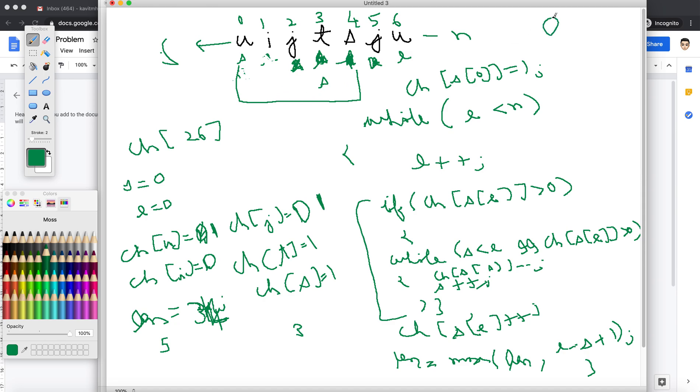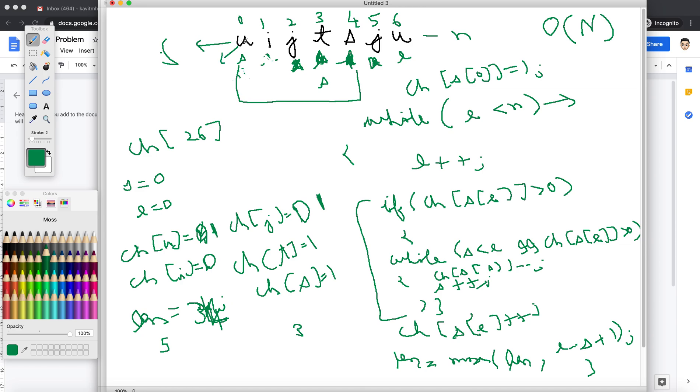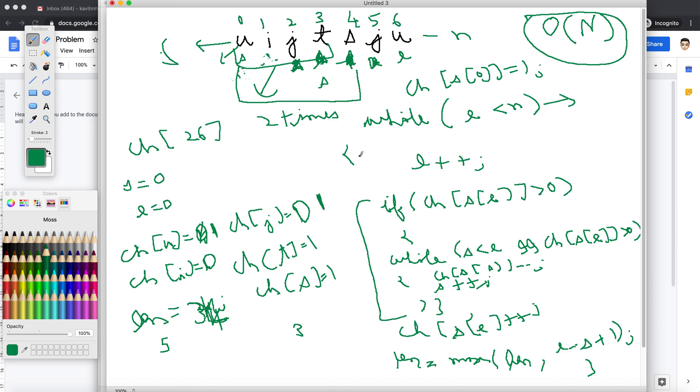So the overall time complexity of this problem will be O of n. Why? Because at max we are gonna touch each character twice. Once the while loop will be iterating over once, and if some condition happens where the count is more, we saw that we traversed these four elements two times which is a constant and not variable. So overall time complexity stays at O of n, which is better than the previous approach which we discussed. I'll be sharing the C plus plus code in the description of the video below. Please like the video and share and subscribe. Thank you guys.